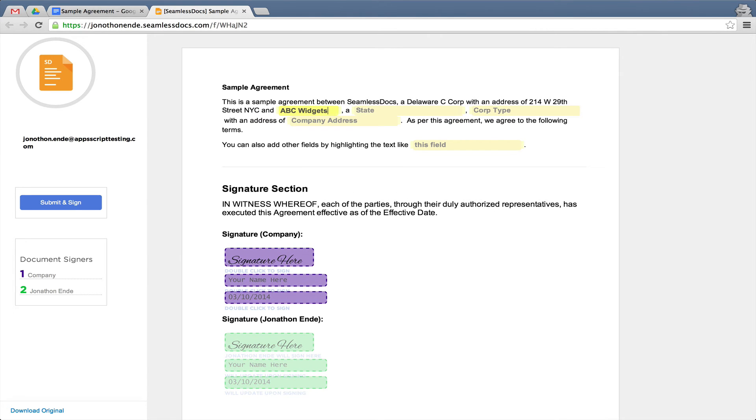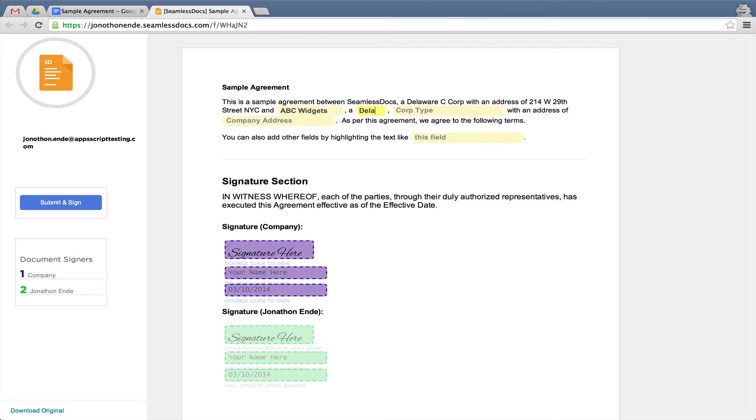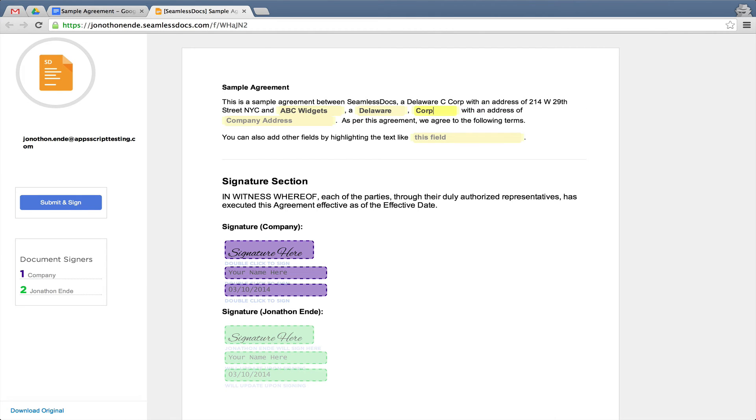You will notice that the fields are absolutely dynamic, meaning depending on the length of the field, it will adjust. Watch as the document adjusts accordingly.